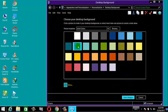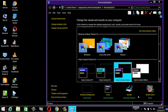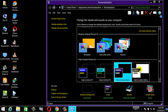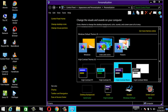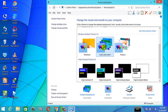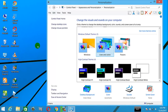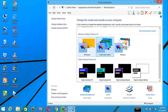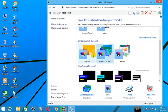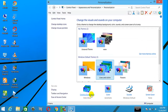We are now using the background settings. We will use the background, set it up, and see how it changes.